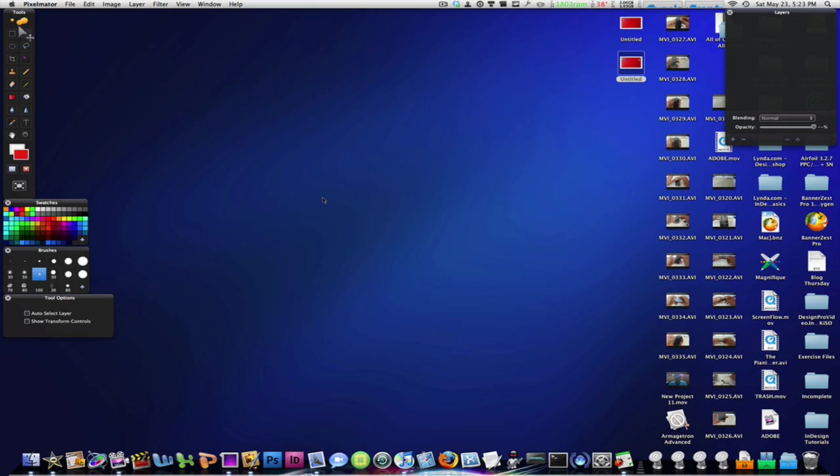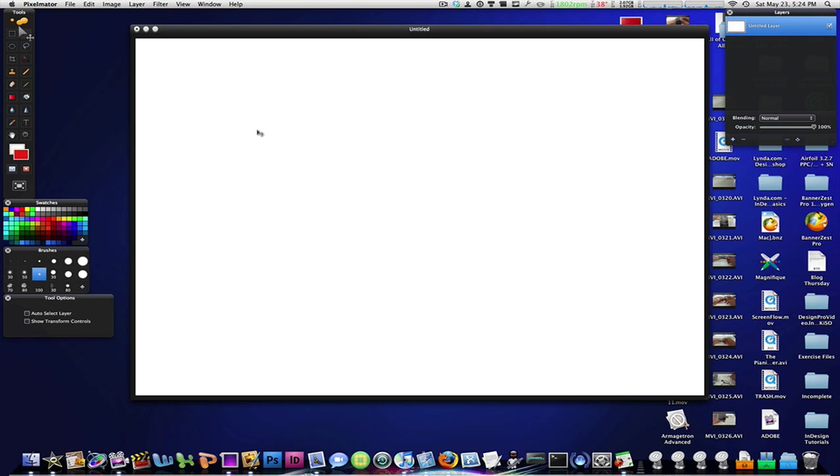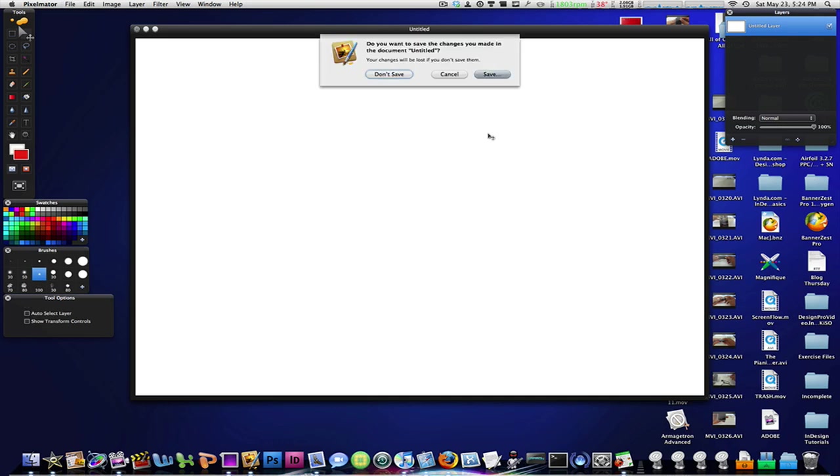We're going to create a new layer. I usually start off with say 1300 pixels width with a height of 900. I'm just going to click enter and it comes up. If you don't like it you can always change it.